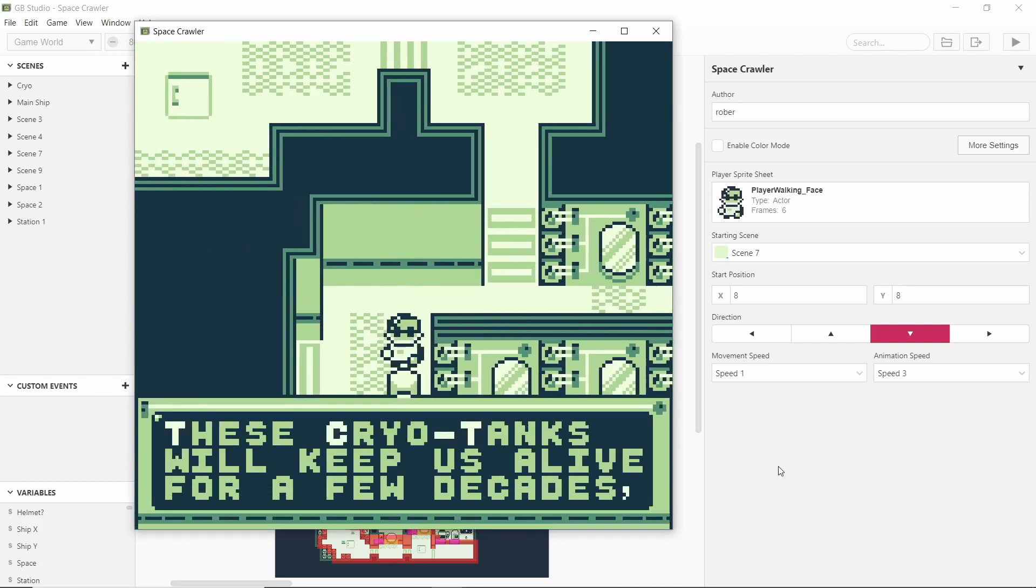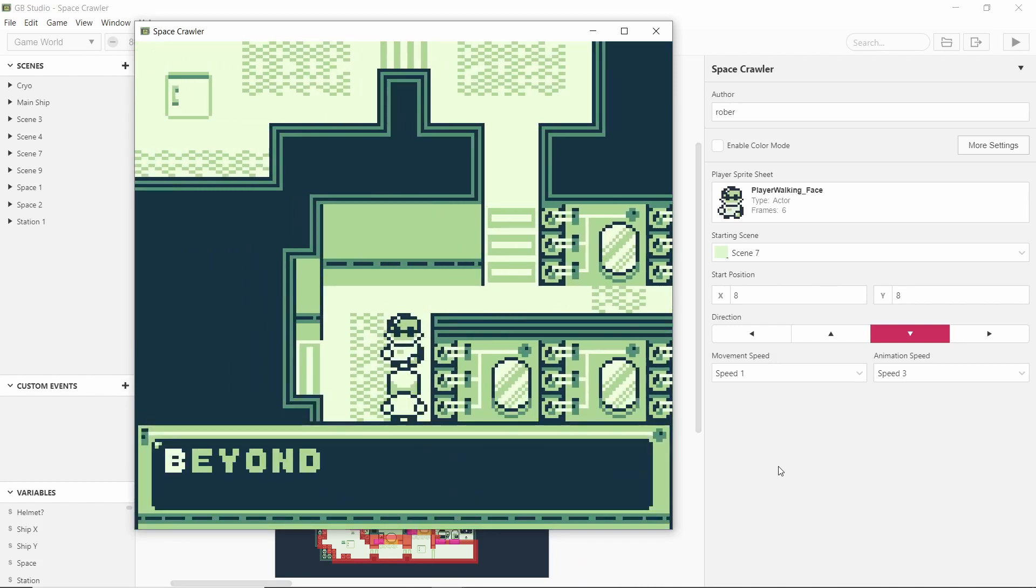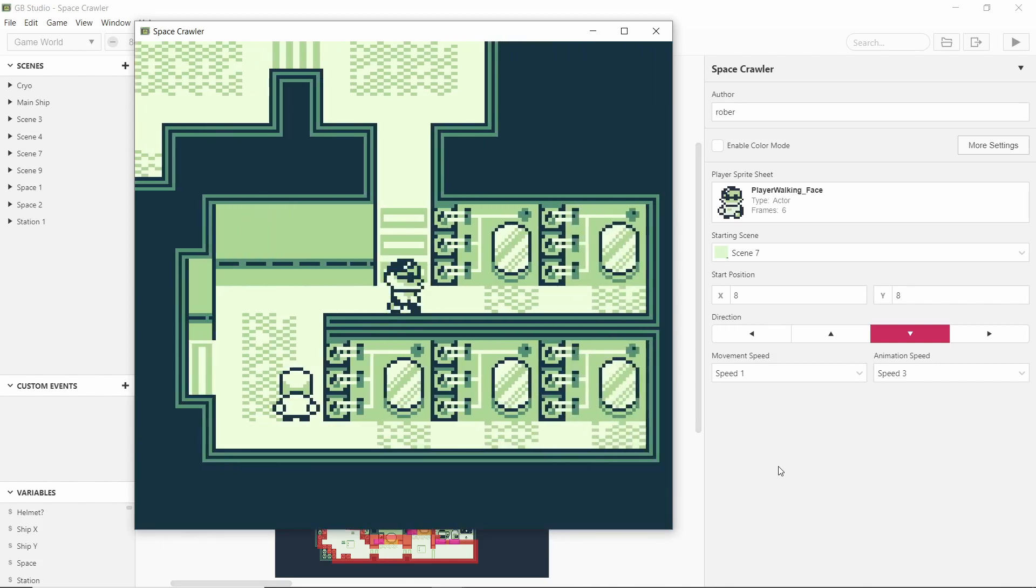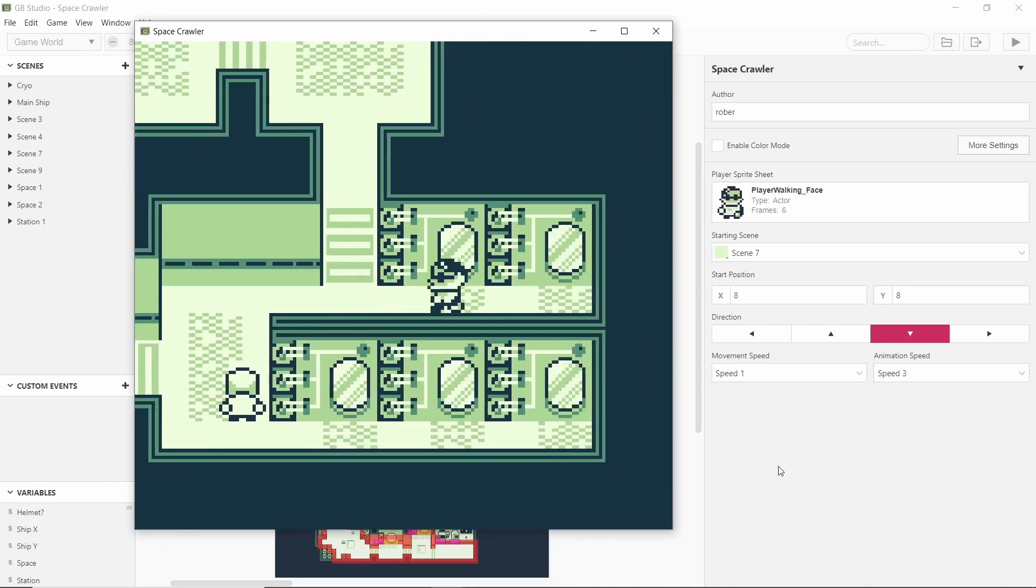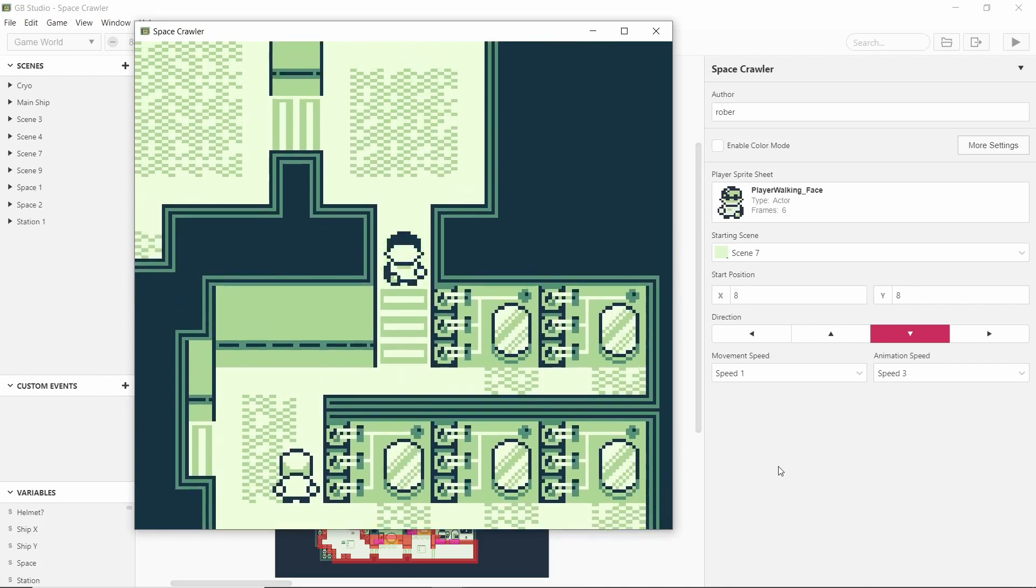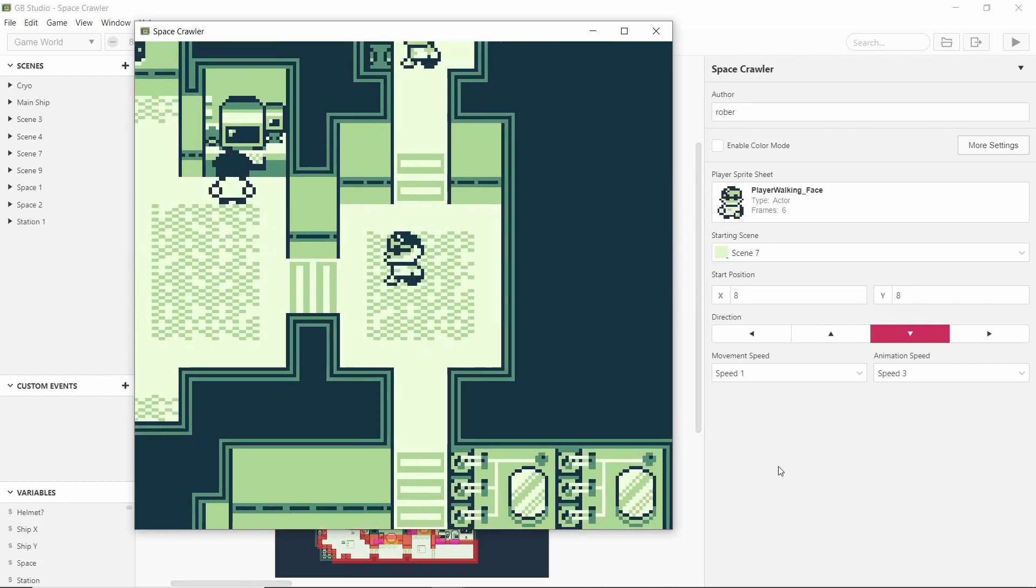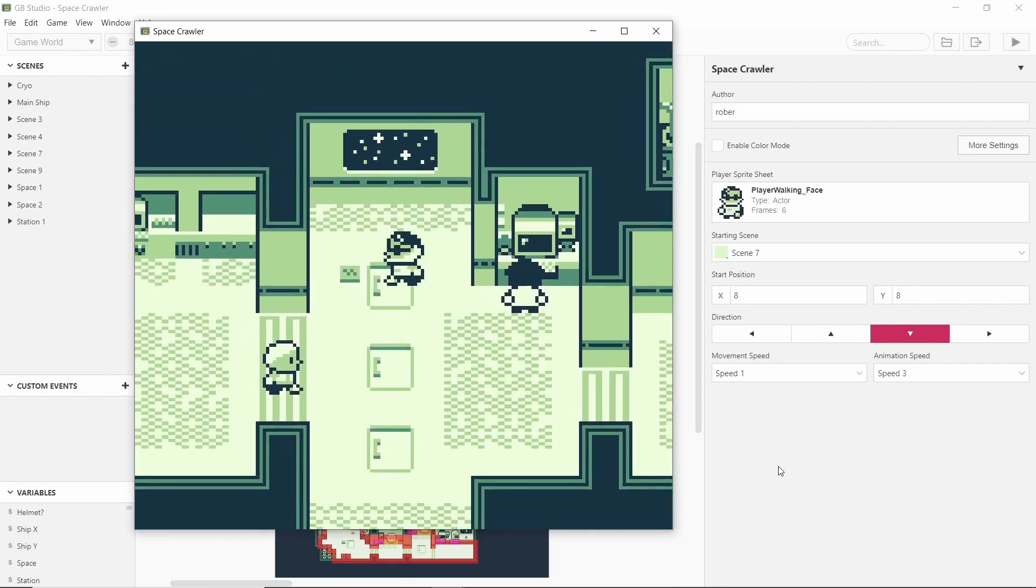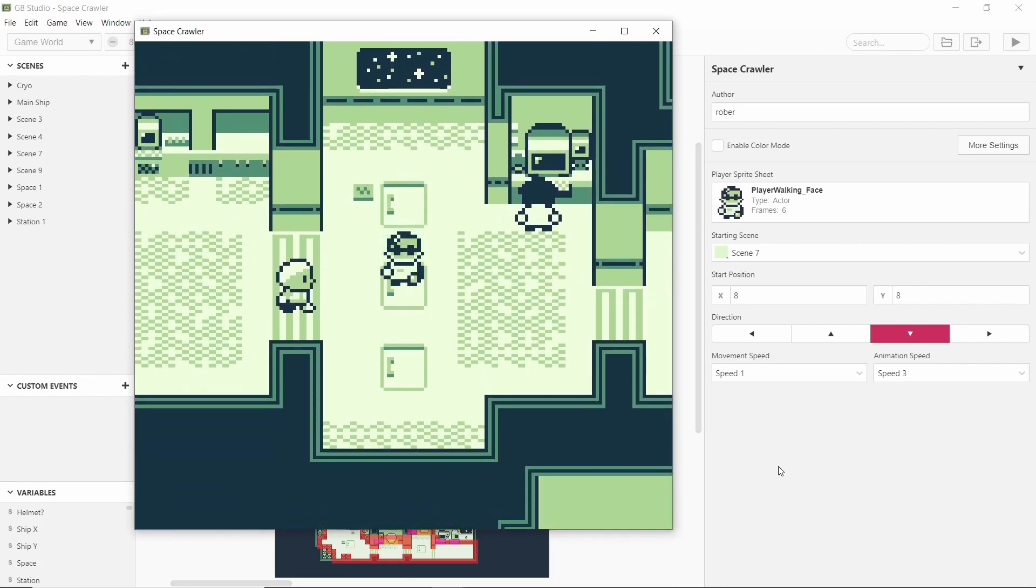These cryo tanks will keep us alive for a few decades beyond that our lives are at risk. So yeah these things are like cryo tanks and obviously we're all doctors here.